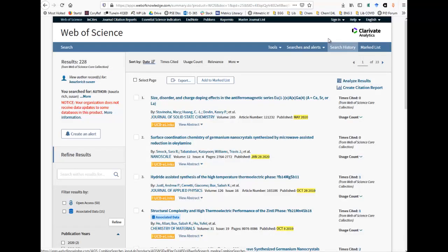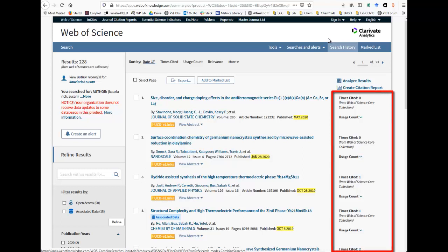Web of Science also gives citation data for articles. This is on the right side of the screen. The default order for most article databases is that the most recently published articles appear on top. The articles shown here have only been published a few months, so they have not been around long enough to be cited.